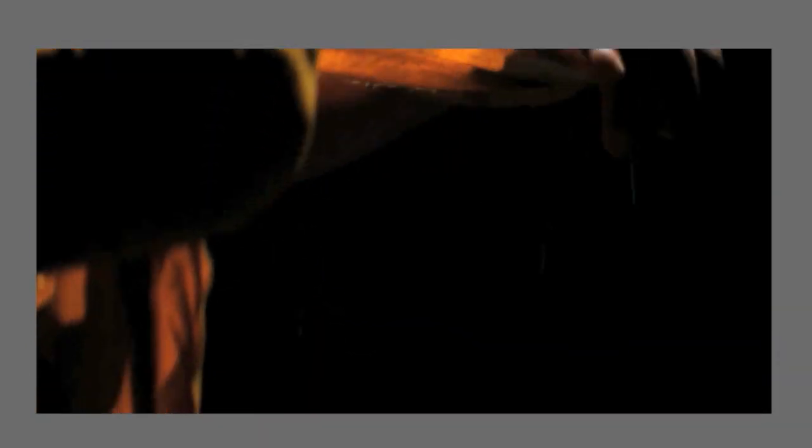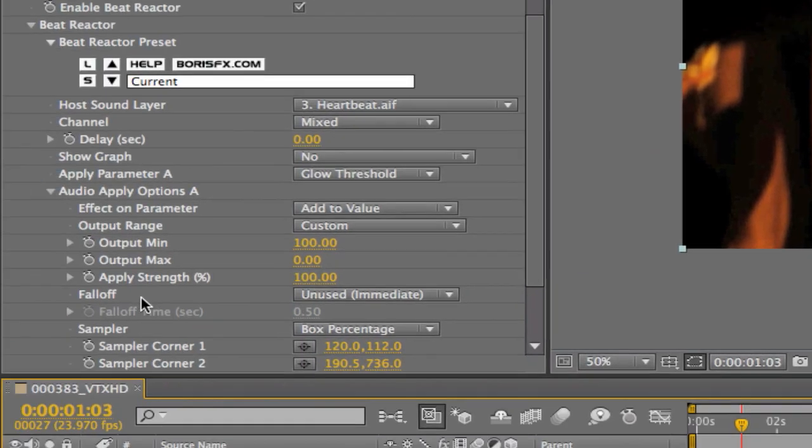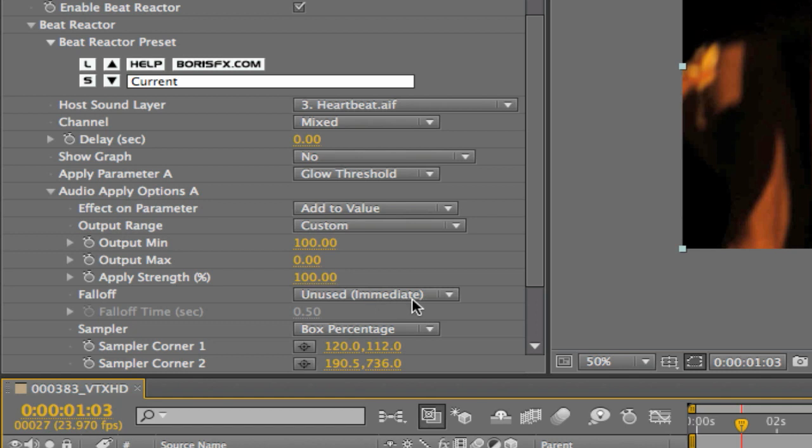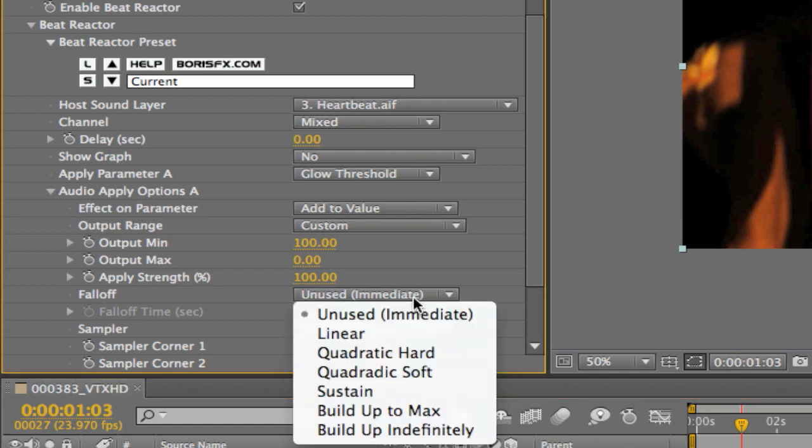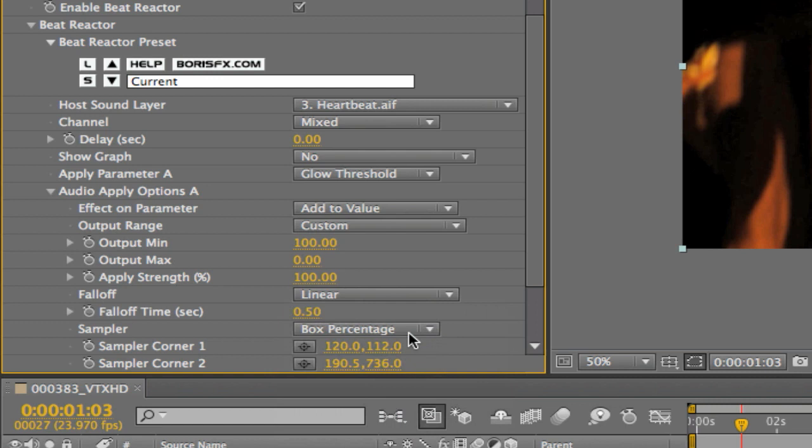And most people might think oh I don't know how we're going to do that. But believe it or not again this is something that's very easy to adjust right from within beat reactor. And the parameter that we're going to be adjusting is simply fall off. You'll see that the fall off right now is set to be none. And you'll see in brackets it says immediate, meaning that the effect hits and disappears instantly which is why the glow is cutting on and cutting off. What we actually want to do is I'm going to turn this on and I'm going to set the fall off to be linear and I'm going to set the fall off time to be one, which basically means one second.